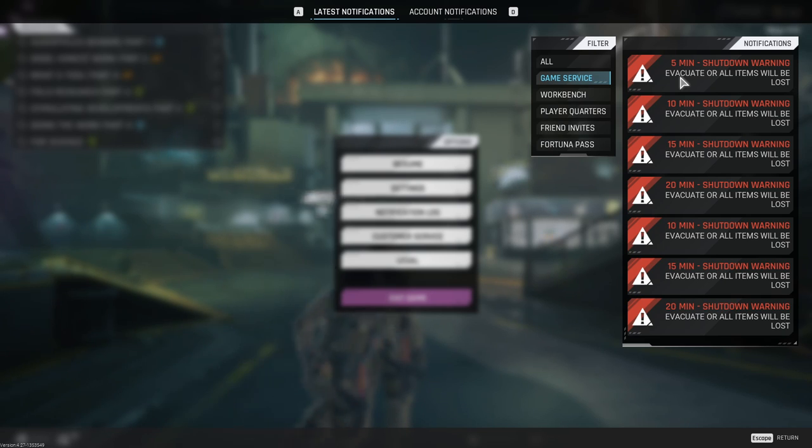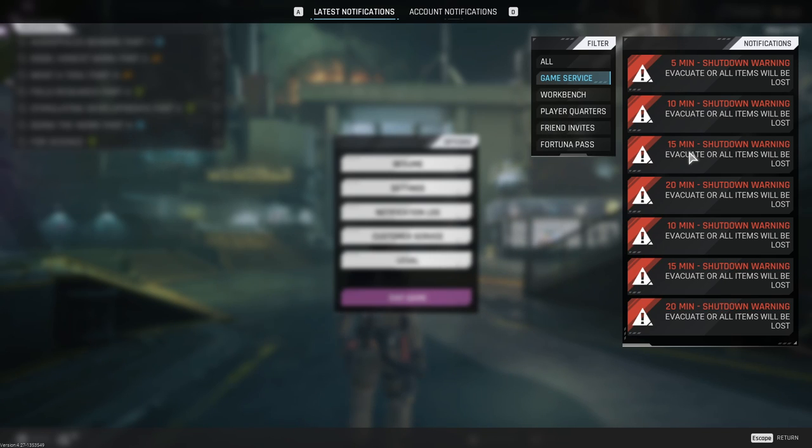I do believe there is a one minute shutdown warning but I cannot confirm that. It's one of those things where if you get a storm between 10 and 15 minutes, you will be able to abuse that lobby if no drop pods come in, and it's something you need to know about.